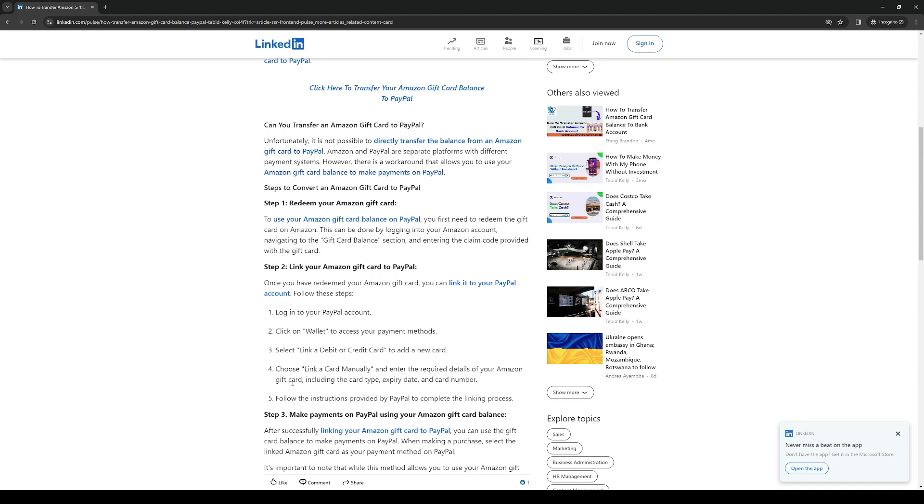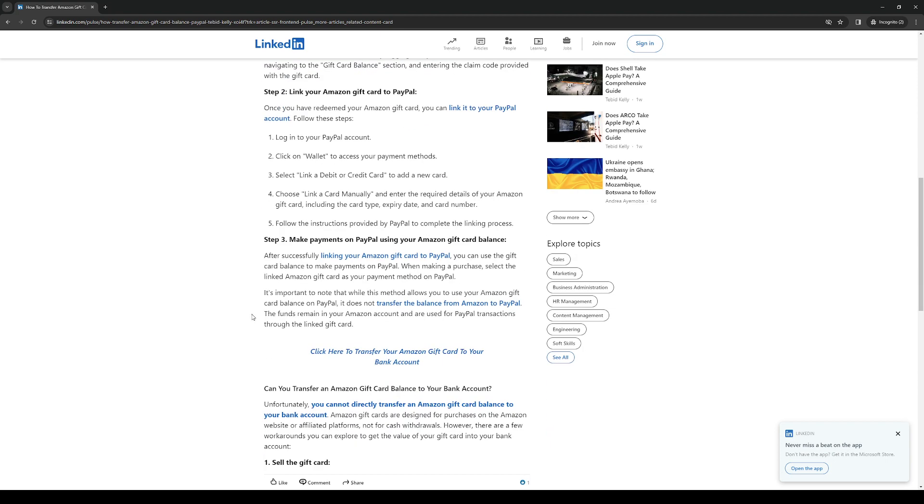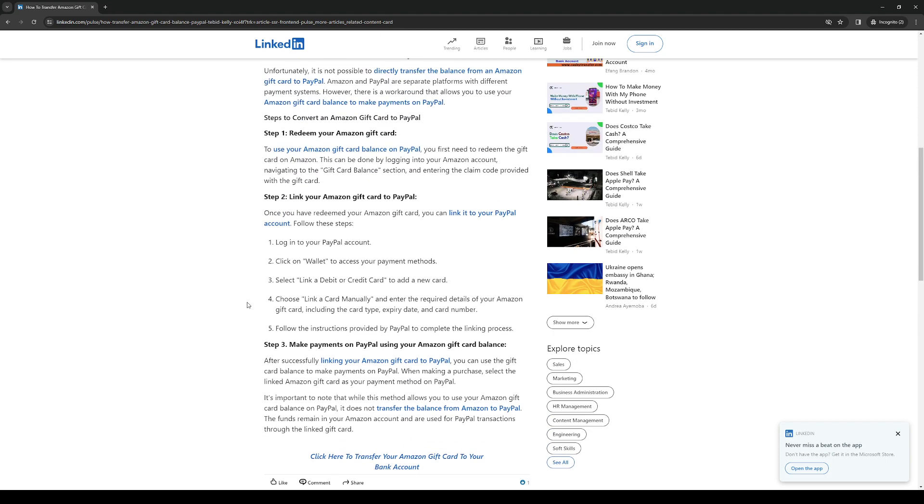So next it'll show you a list of instructions provided by PayPal to complete the linking process and when you do that you're done. You've successfully linked to your Amazon and PayPal accounts as well as transferred the Amazon gift card.